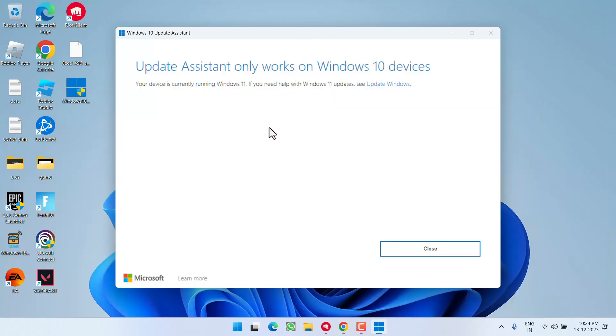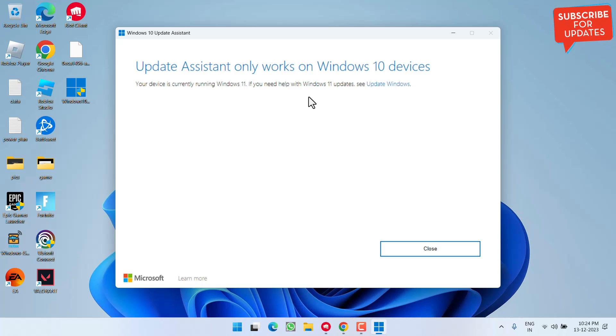You can see I have Windows 11 installed so updates aren't available. On your end, you'll see updates for Windows 10. Make sure you install the latest update using this Windows 10 Update Assistant tool to fix the Vanguard version error.